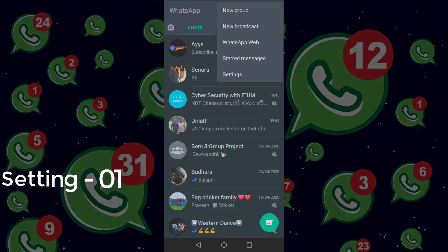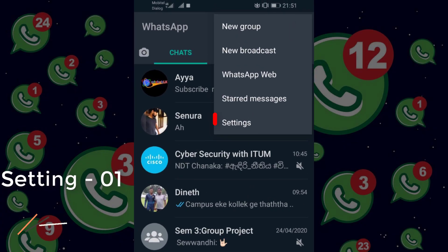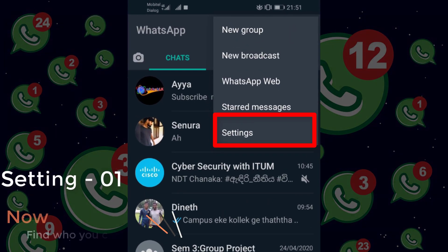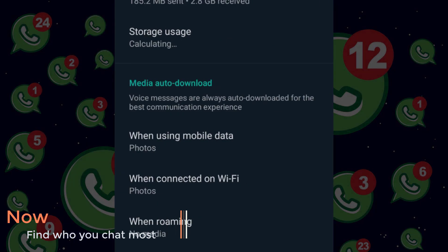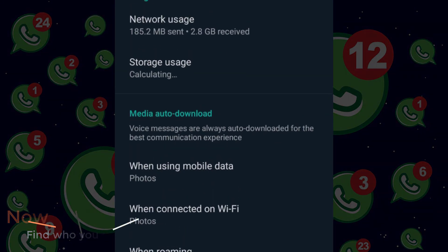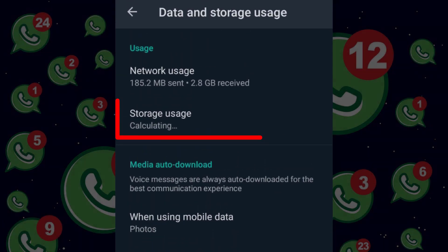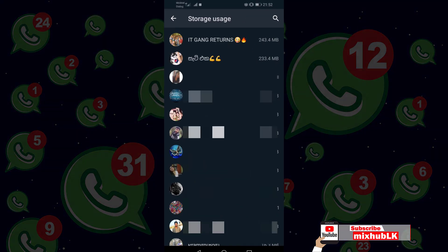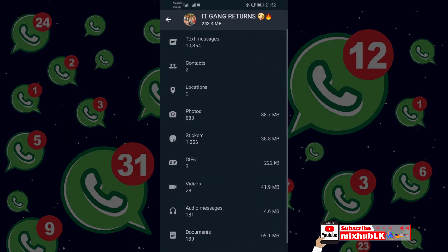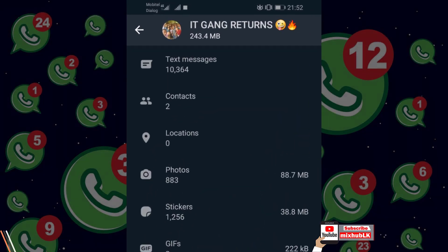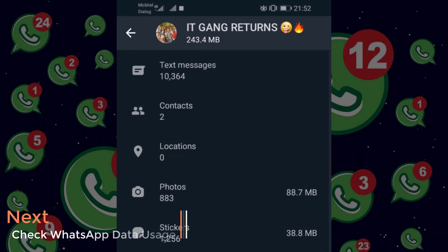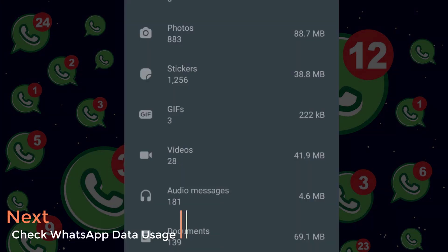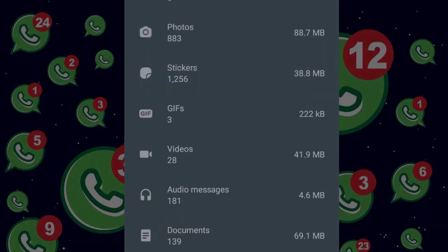You can find this video on WhatsApp. If you have any contact, you can chat. You can find your contact, your text messages, your videos, audio messages, documents, and locations.